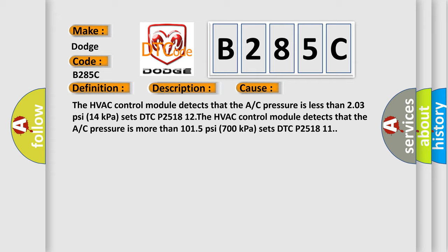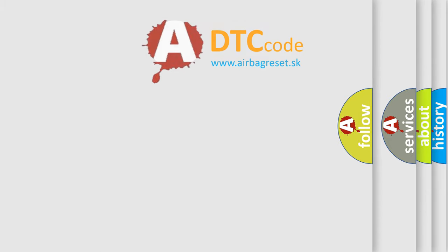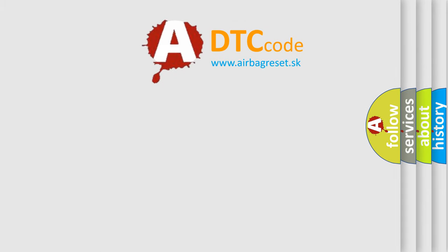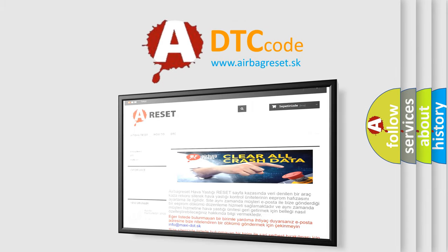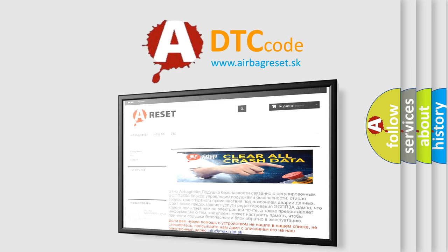The airbag reset website aims to provide information in 52 languages. Thank you for your attention and stay tuned for the next video.